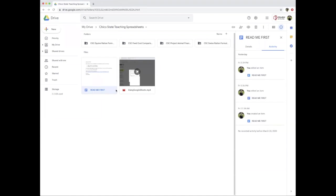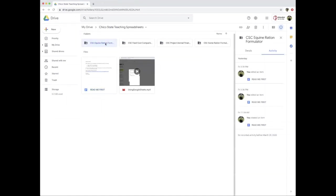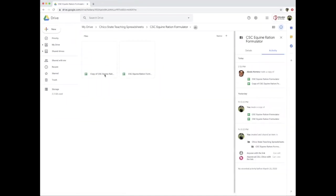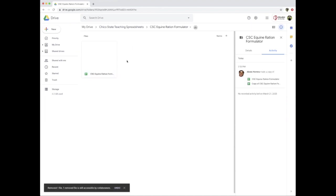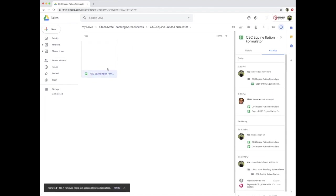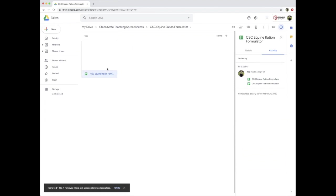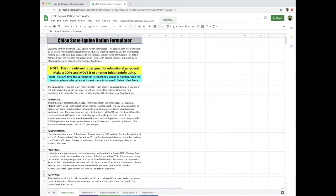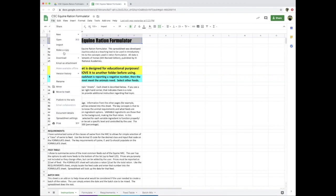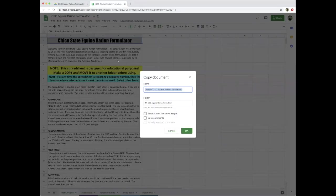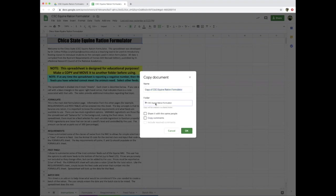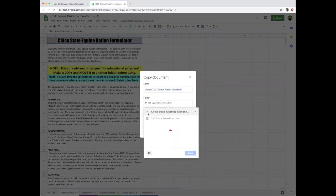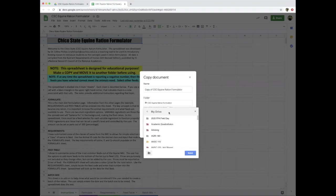In the equine ration formulator, I've got the original file. When you open it, the first thing—and that's why I've got it bold highlighted—is you're going to select File, Make a Copy. When it asks you to copy the document, it asks you for the folder to put it in, and you want to take it all the way out of my teaching spreadsheets folder into your own personal drive folder and save it somewhere within there.